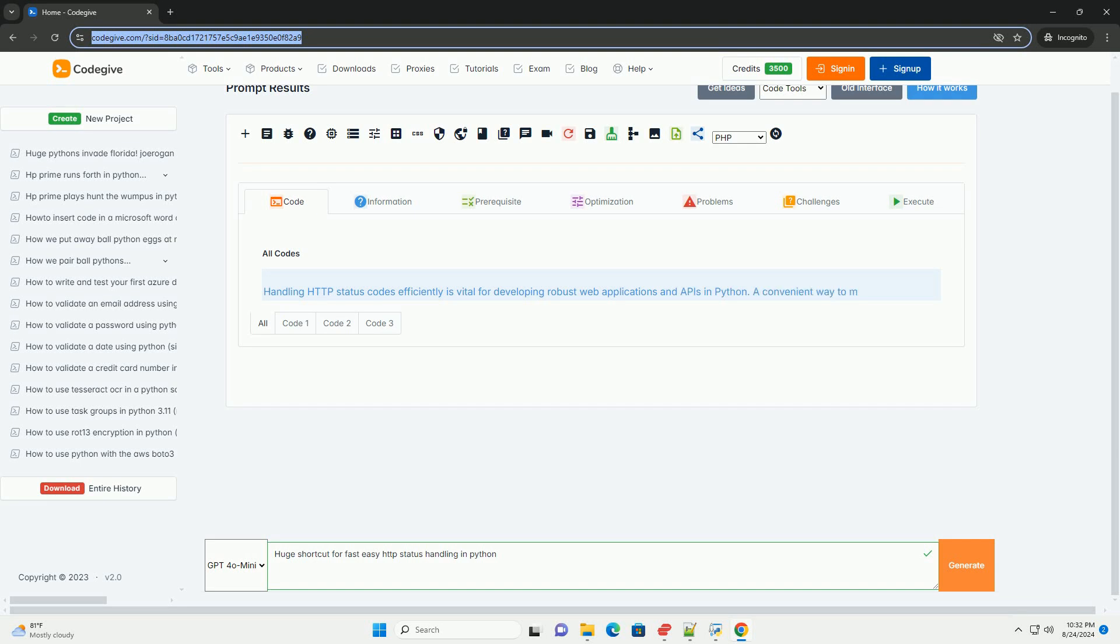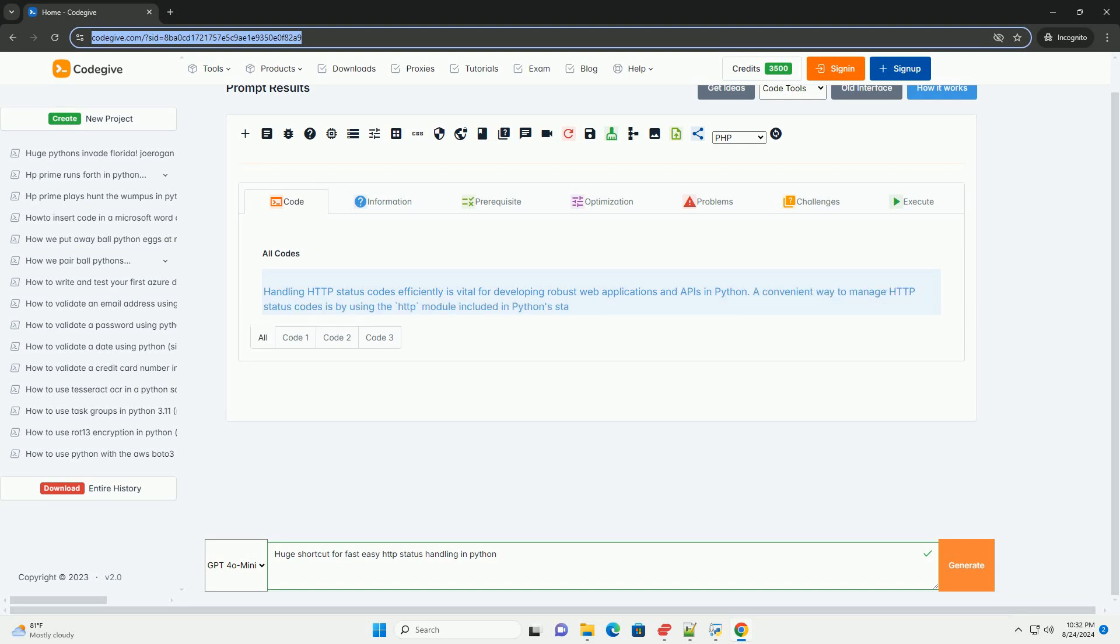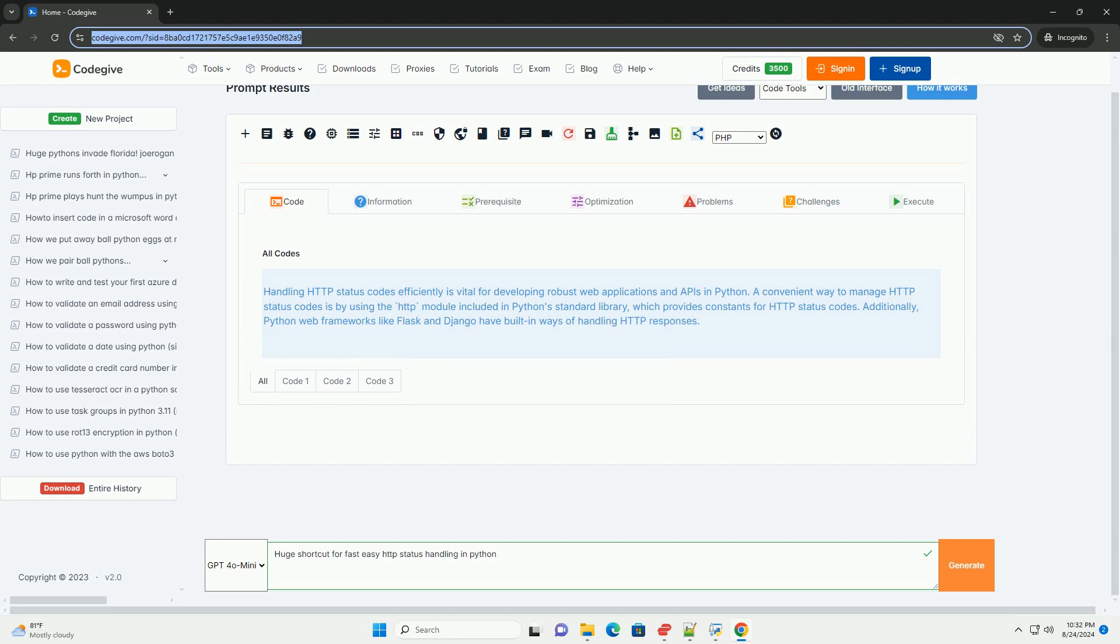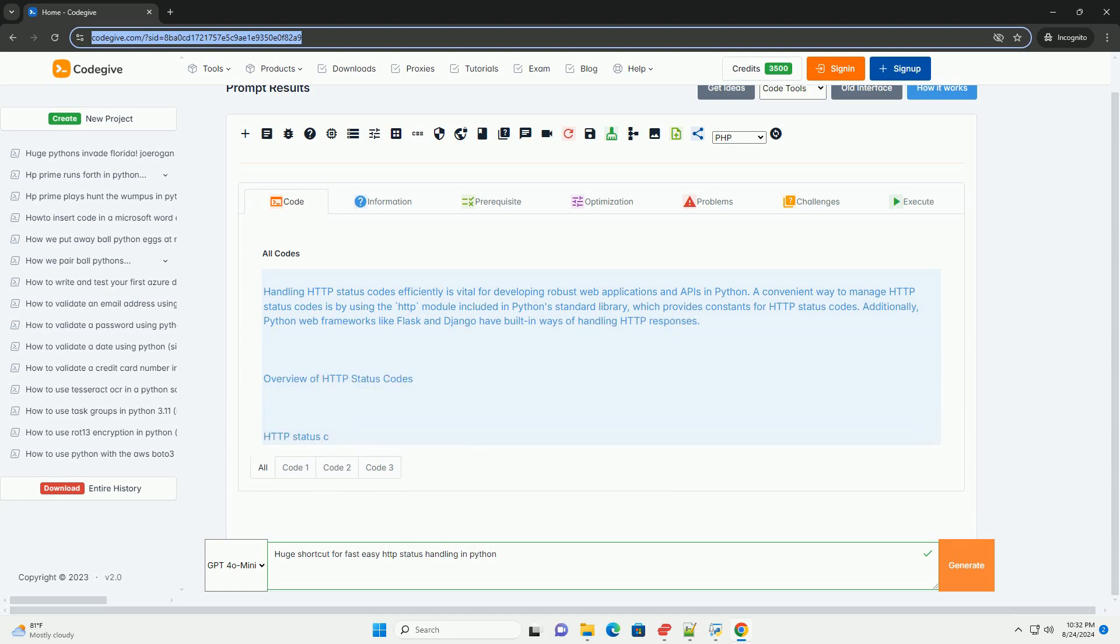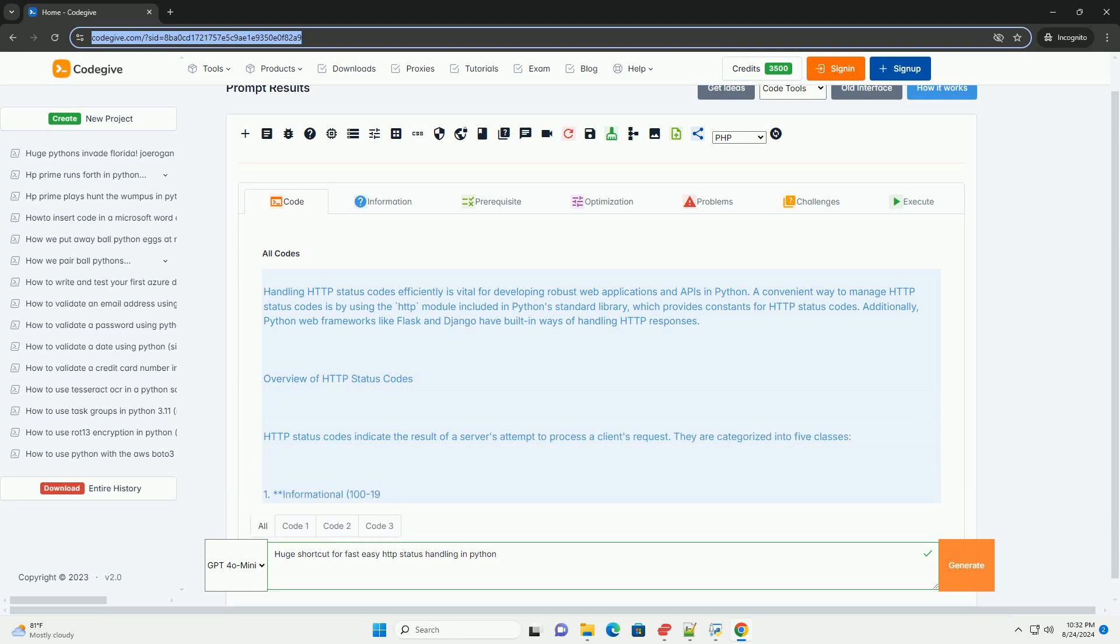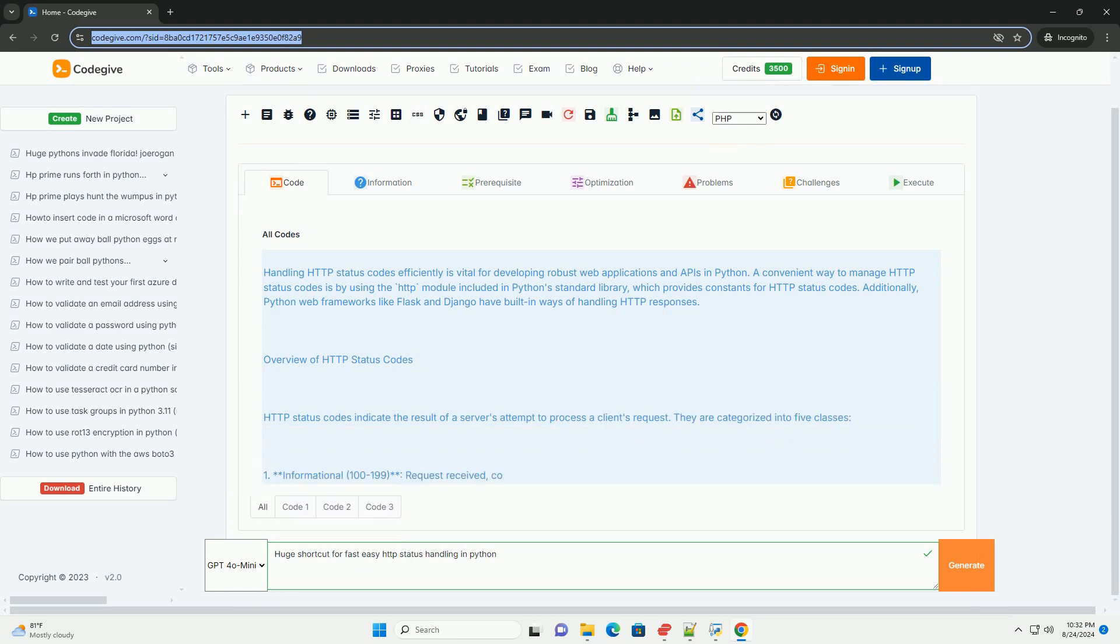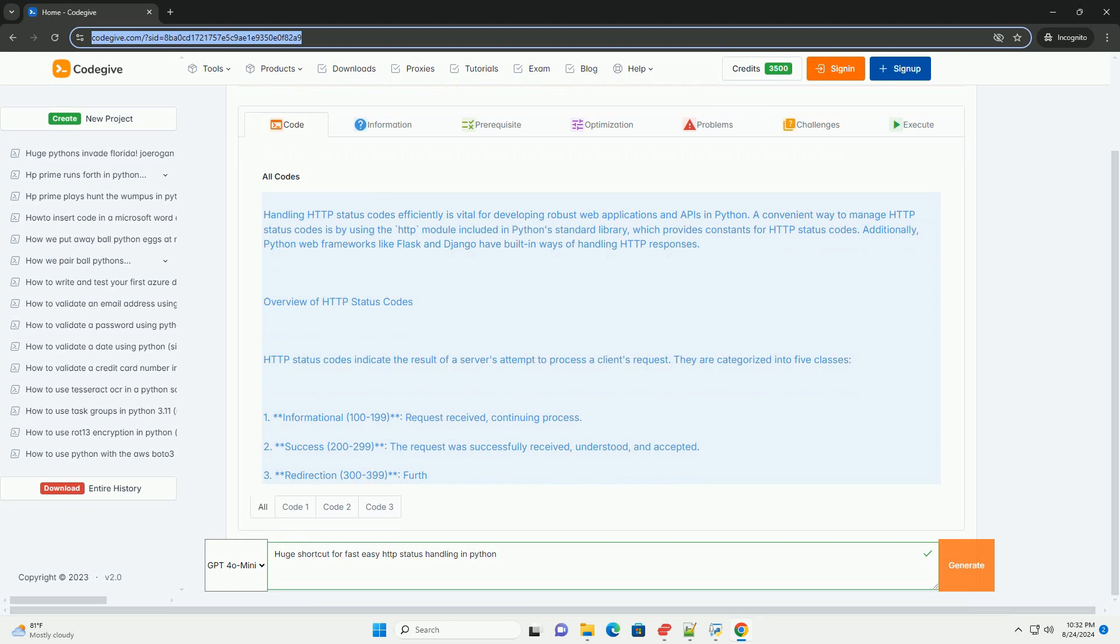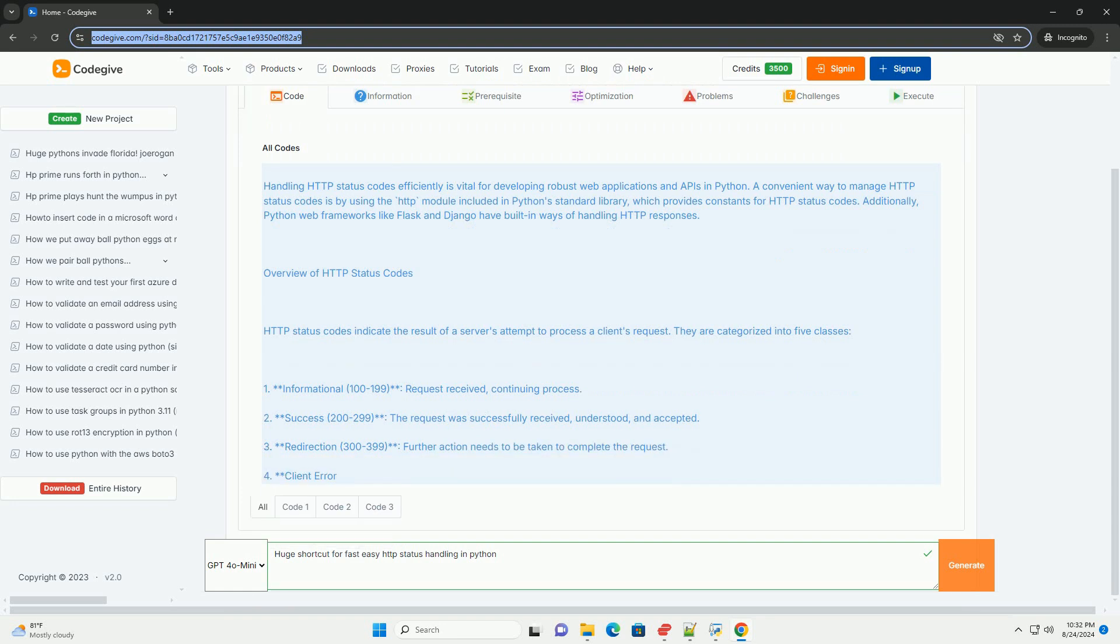Handling HTTP status codes efficiently is vital for developing robust web applications and APIs in Python. A convenient way to manage HTTP status codes is by using the HTTP module included in Python's standard library, which provides constants for HTTP status codes. Additionally, Python web frameworks like Flask and Django have built-in ways of handling HTTP responses.